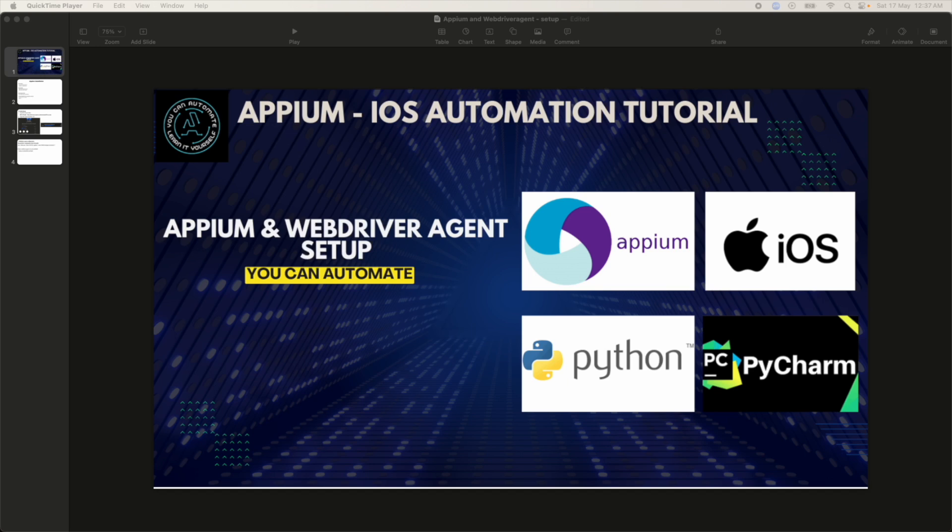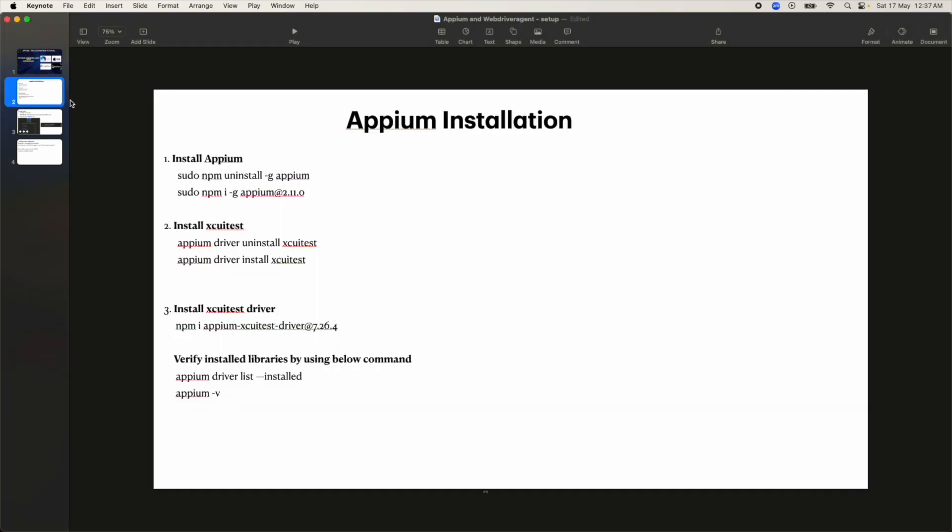Hello, welcome to 'You Can Automate.' In this session we are going to learn about Appium — how to install Appium and how to install WebDriver Agent, because to automate any test case this Appium tool is required and the WebDriver Agent setup is also required. So let's begin.